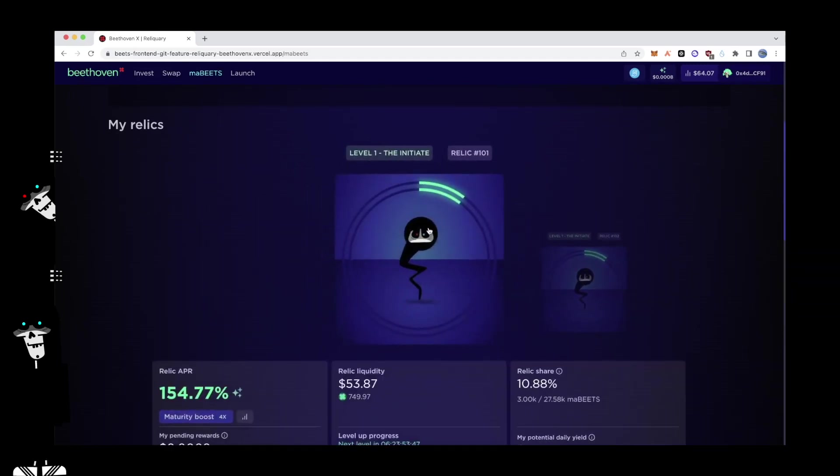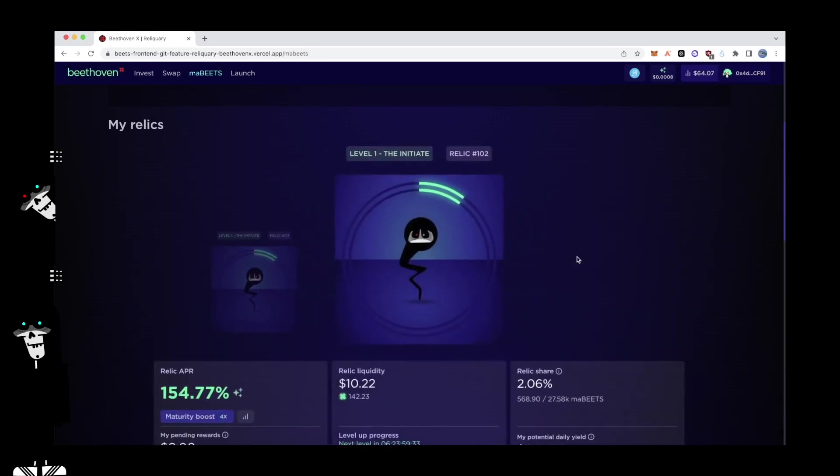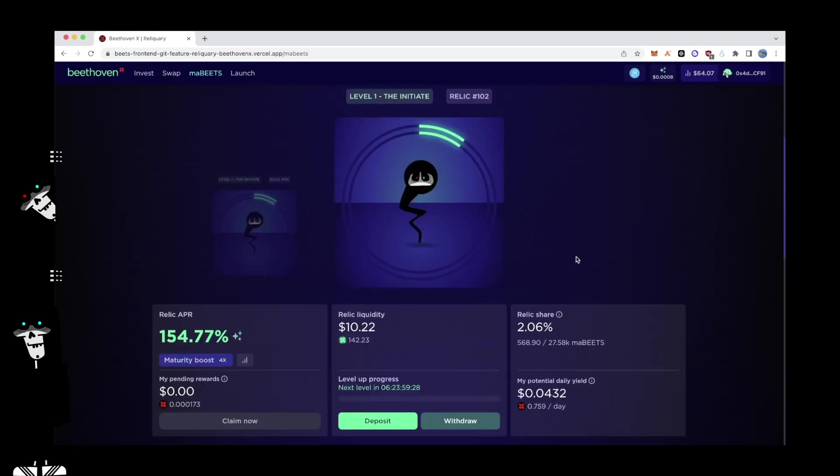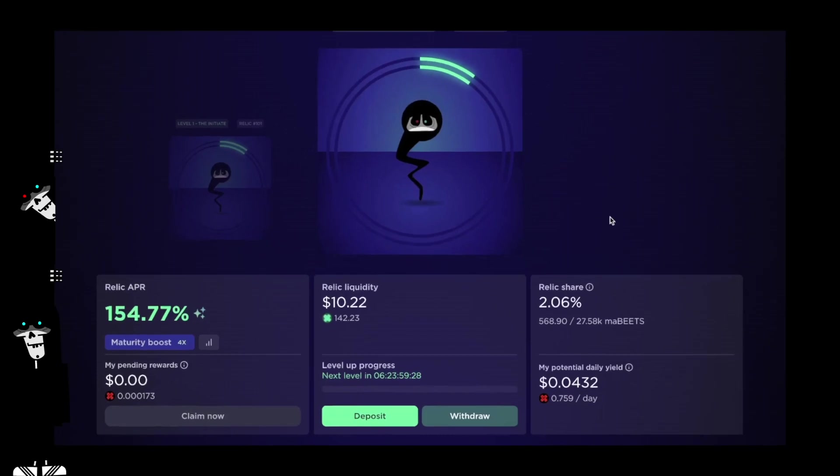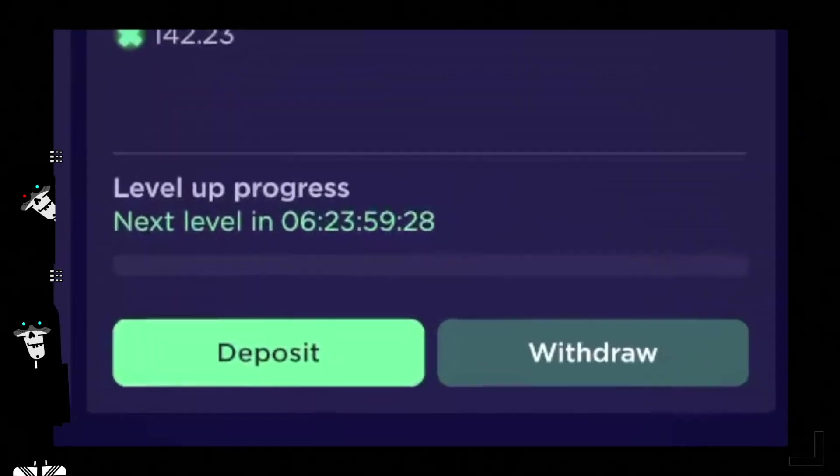The UI seamlessly shifts between positions and makes accounting simple and easy to follow. An evolving NFT. Leveling up is a seamless and simple process. Users can level themselves up directly on the UI every time their MaBeats relic has reached a new maturity level. Beethoven X will also automatically level up positions that are three days past the minimum level requirement.